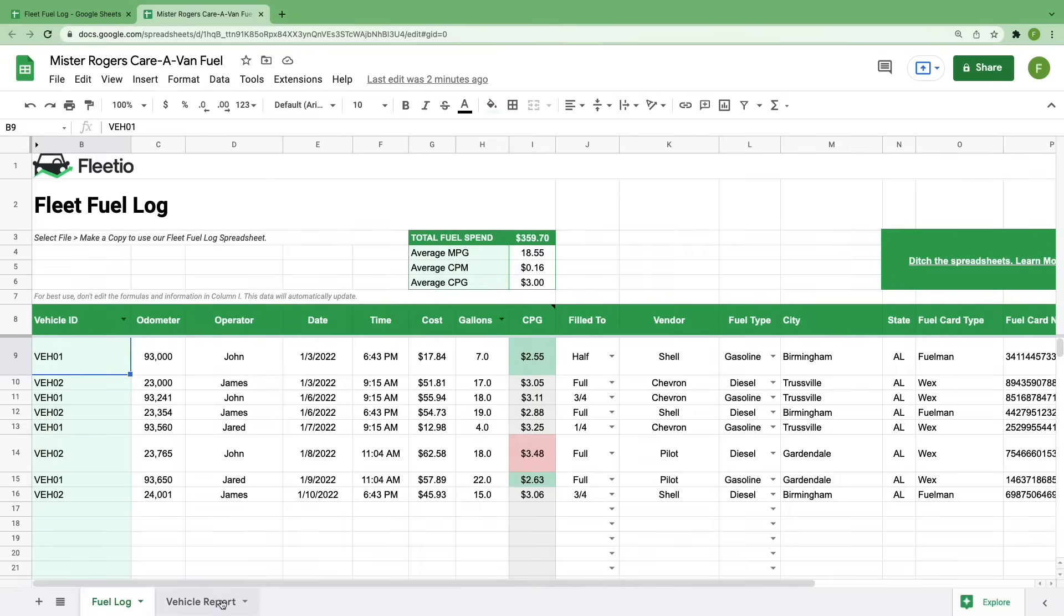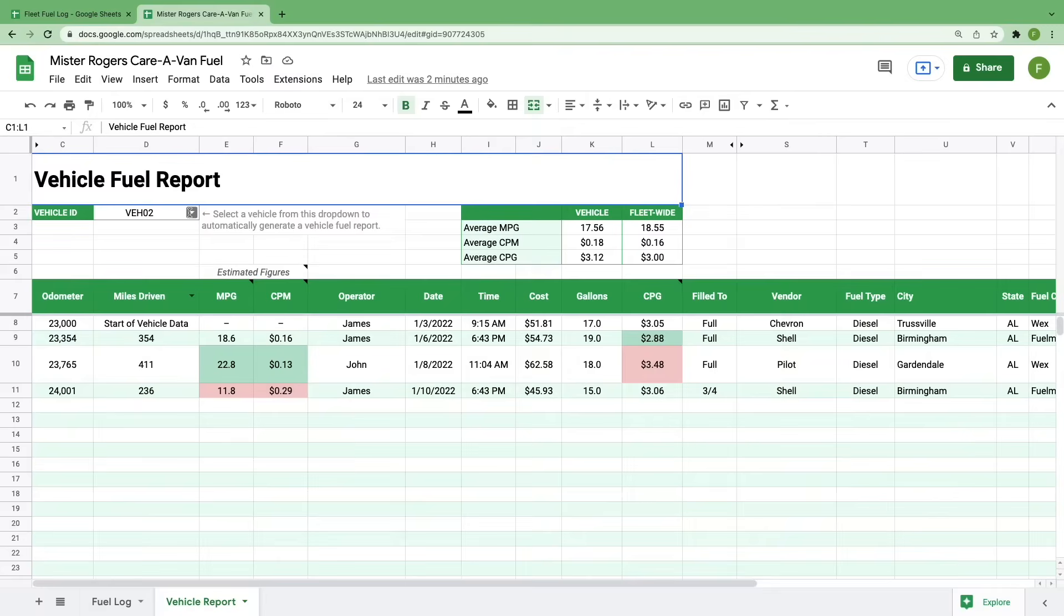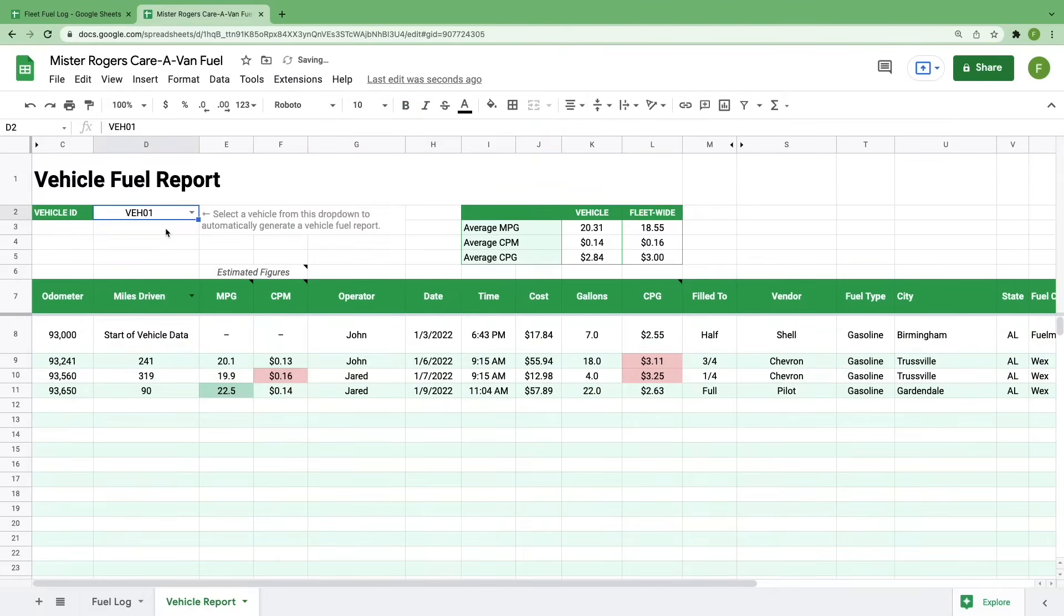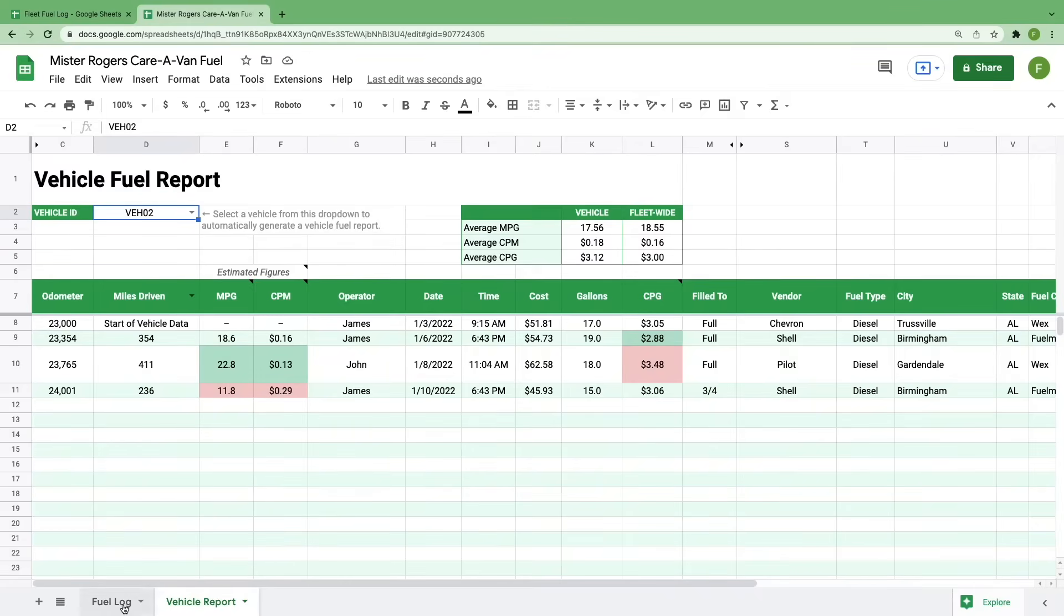The other sheet is a vehicle report. In this sheet, we take all of your fuel entries and allow you to filter that data by vehicle. All you have to do is select from this dropdown right here, and the rest of the sheet will auto populate with information around that vehicle. I'll go into more details on this sheet later in the video because it's the one that really gets me excited about spreadsheets, but for now I'd like to walk you through the fuel log.